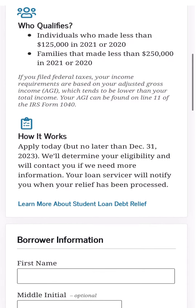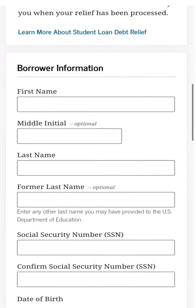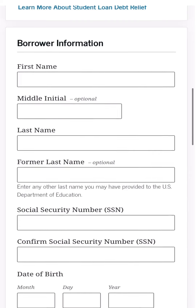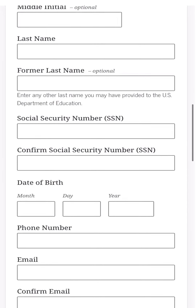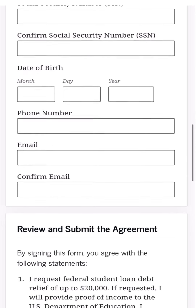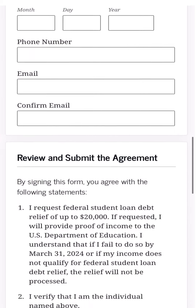To start, scroll down and type in your first name, last name, and former last name if you've ever changed it. Middle initial is optional — include it if you have one. Then type in your Social Security number and confirm it. Enter your date of birth, phone number, and email address, and confirm your email address.